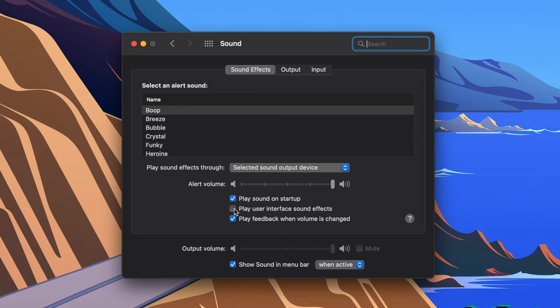You can also uncheck the Sound on Startup box to make your Mac silent when powering on, and uncheck the Feedback when Volume is changed to mute the sound effect when you raise or lower the volume.